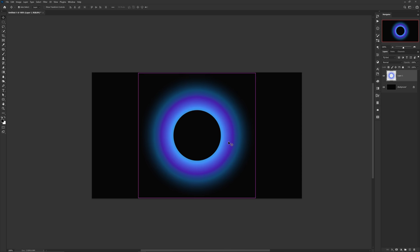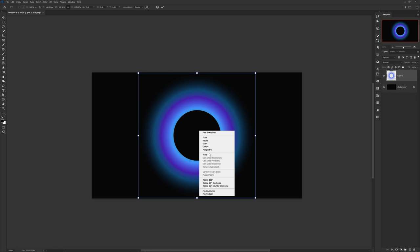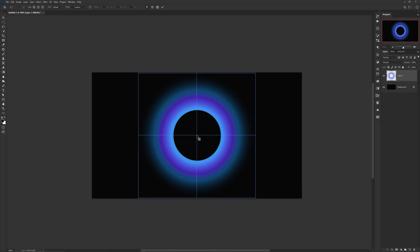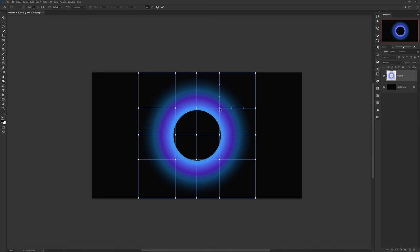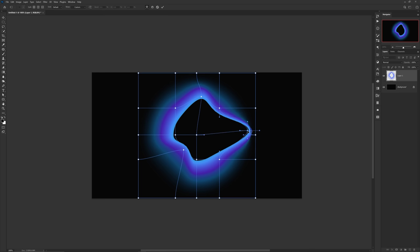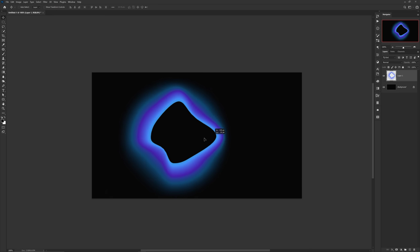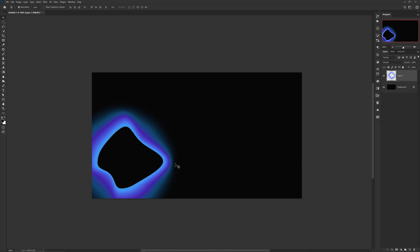You can take it a step further by pressing Ctrl+T for free transform, then right-clicking and choosing Warp. Hold Alt and click around the circle to add grid points, then navigate each anchor point individually to make the shape more organic. It's honestly super dope, and if you're into gradients it's a really cool technique to know.